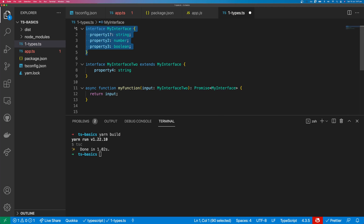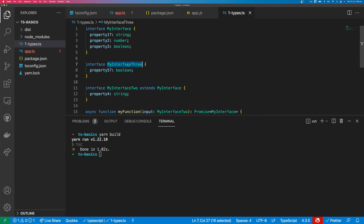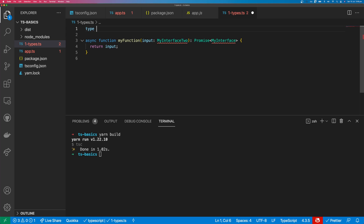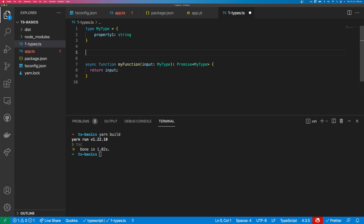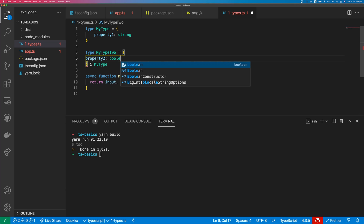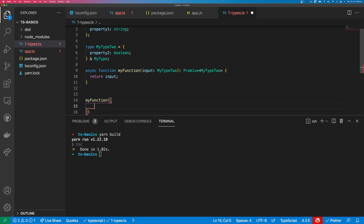If you want an interface to extend multiple interfaces, you can comma-delimit all the interfaces it extends. So I'll declare interface three with property five as a boolean — then interface two can extend both interfaces using a comma. Now interface two will include property five. You can declare types instead of interfaces: type MyType equals an object with property one as a string, and this works the same as an interface. The difference is that you cannot extend types. However, you can include MyType into MyType2 using the & symbol — so I can add property two as a boolean — and change the function input to MyType & MyType2.